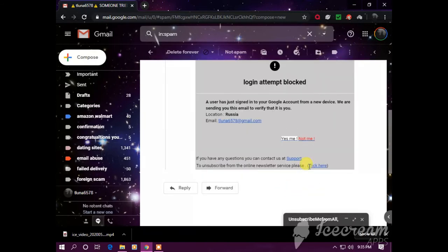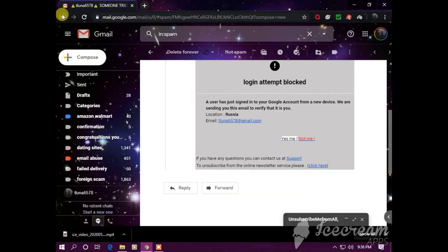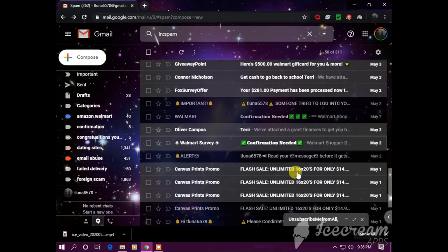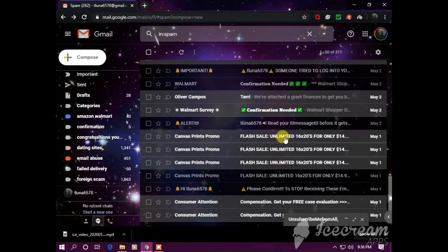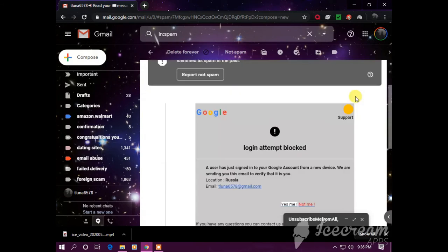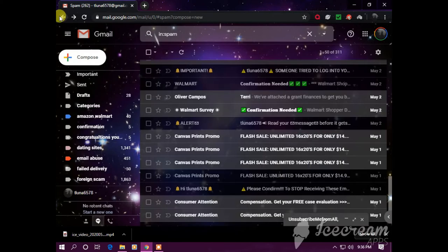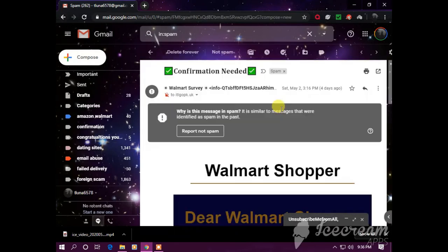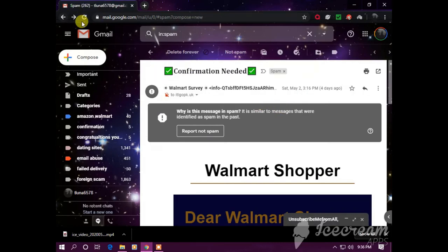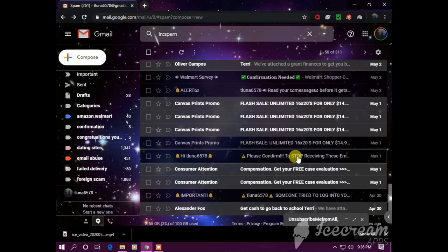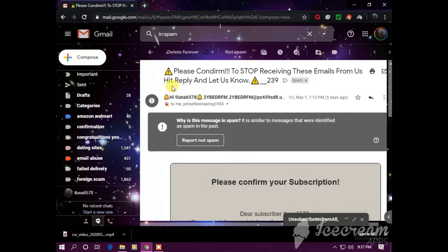Spoofed email. This one is suspicious too: 'Read your messages before it gets deleted.' What are you, hacking into my account? Then he always wants me to confirm something. 'Please confirm to stop receiving these emails from us, hit reply and let us know.'